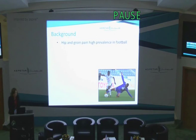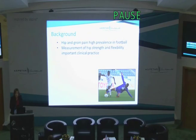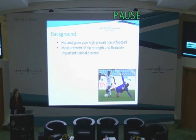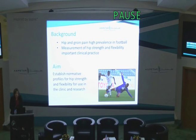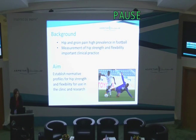So in terms of background, we all know that hip and groin pain has a high prevalence in football, and we also know that in the clinical management of these athletes, it's very important we have valid and reliable measures of hip strength and flexibility. So the aim of this study is to establish normative profiles for hip strength and flexibility that can be used both clinically and for research purposes.